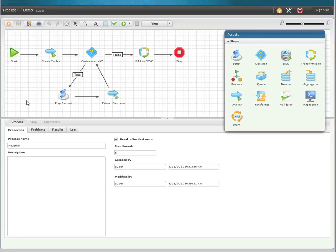In this specific process we will be extracting three customer master records and moving them into Salesforce.com as accounts. In order to accomplish this we will cycle through the loop seen here three times to extract each customer individually from SAP using the BAPI customer get detail function call.